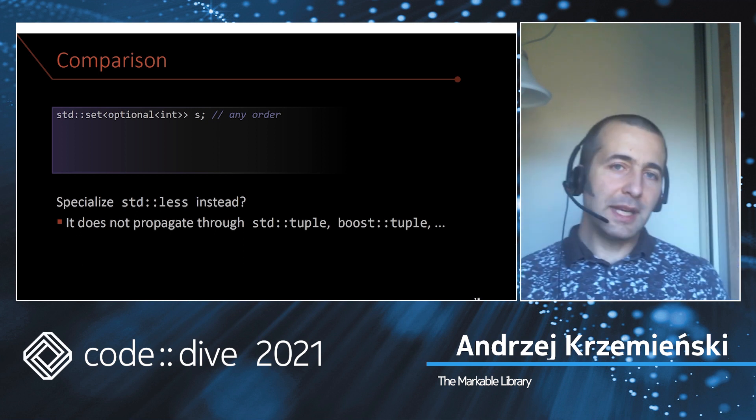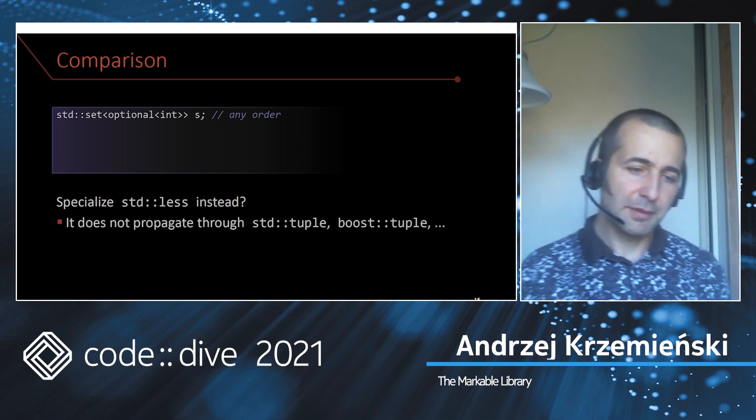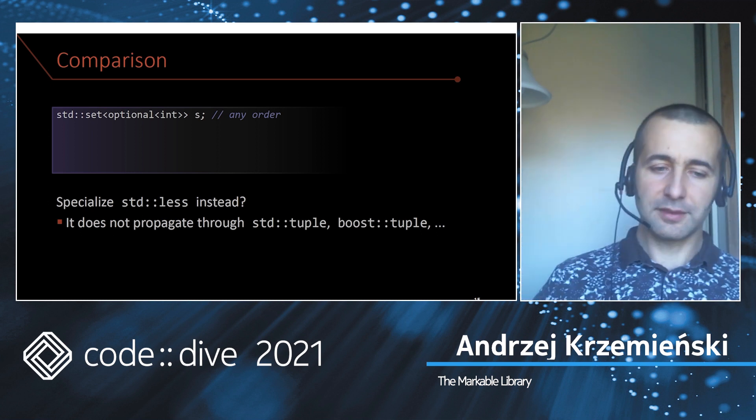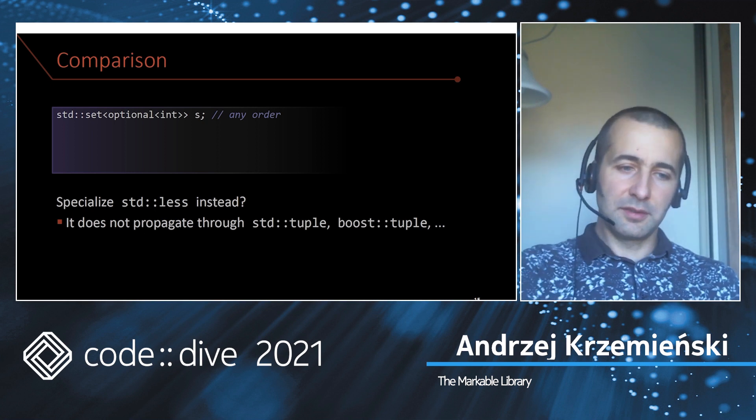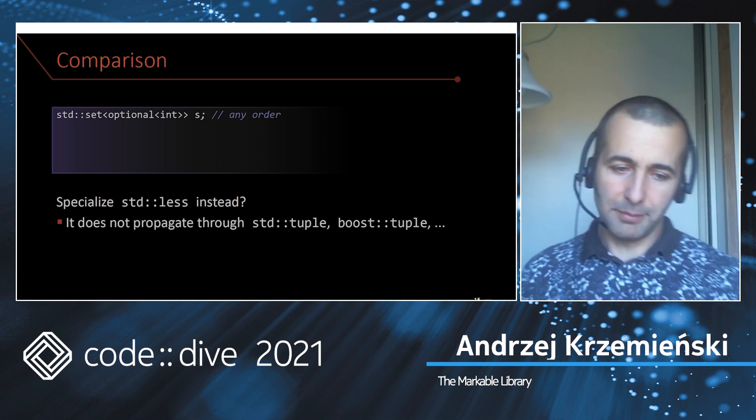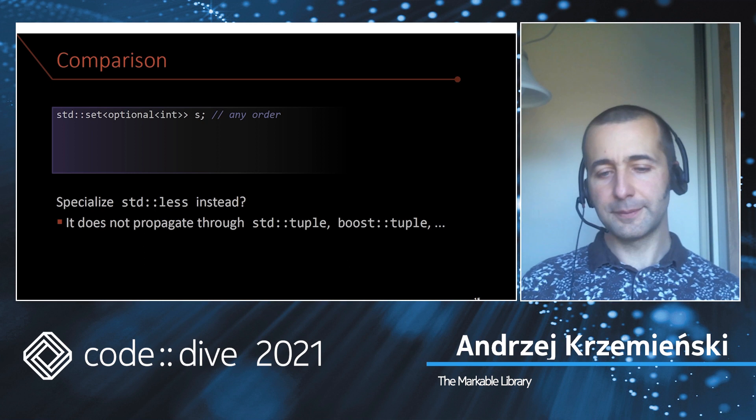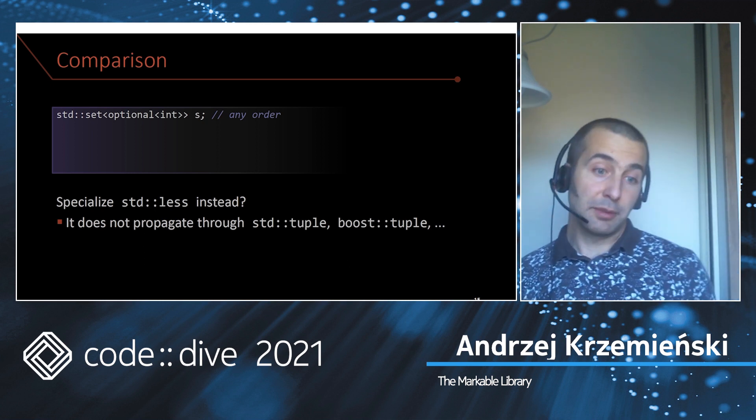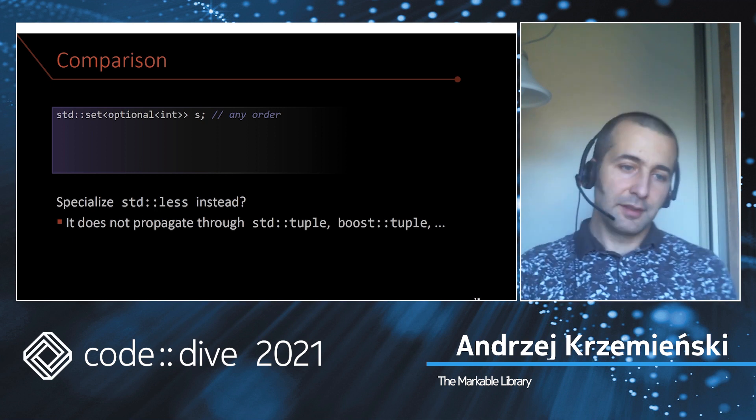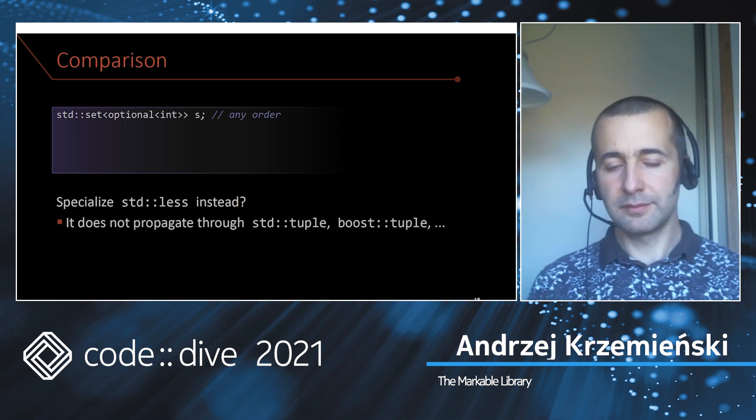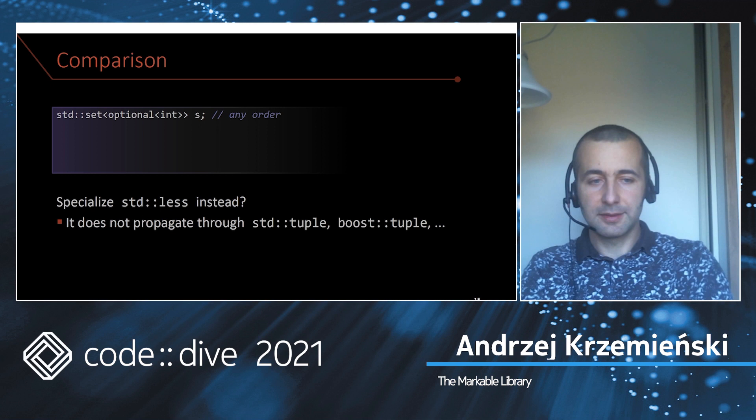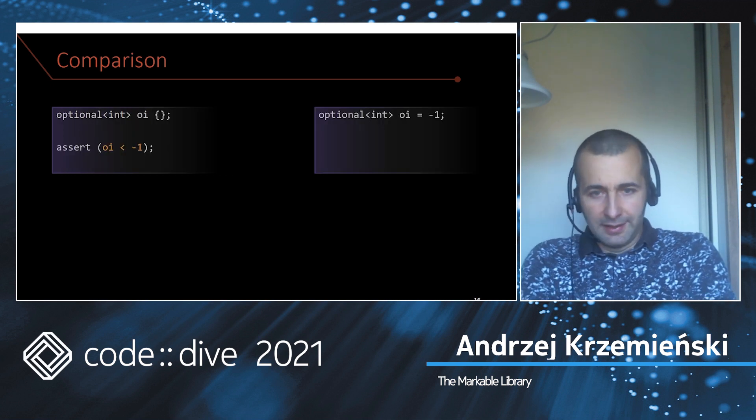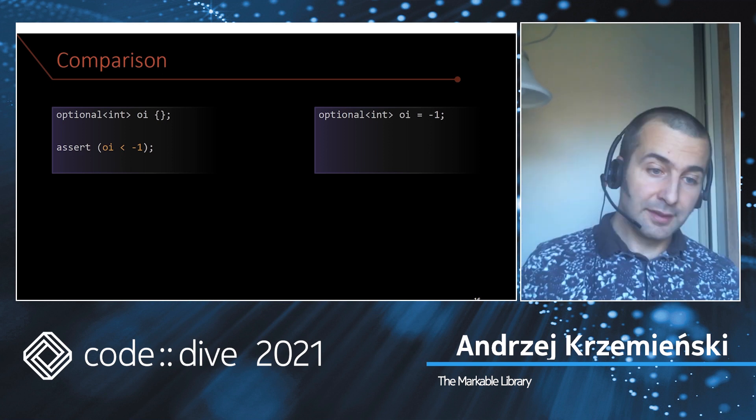For this use case, you don't need any particular sorting order as long as the empty optional is a different value than any other value of T. Maybe optional could specialize std::less instead of providing the operator, but it's not clear if it's a good solution. It doesn't work when you use tuple of optionals because whereas the operator propagates through tuples, std::less does not. Maybe optional has made the right choice, but the downside is that combined with the ability to convert from int to optional int...